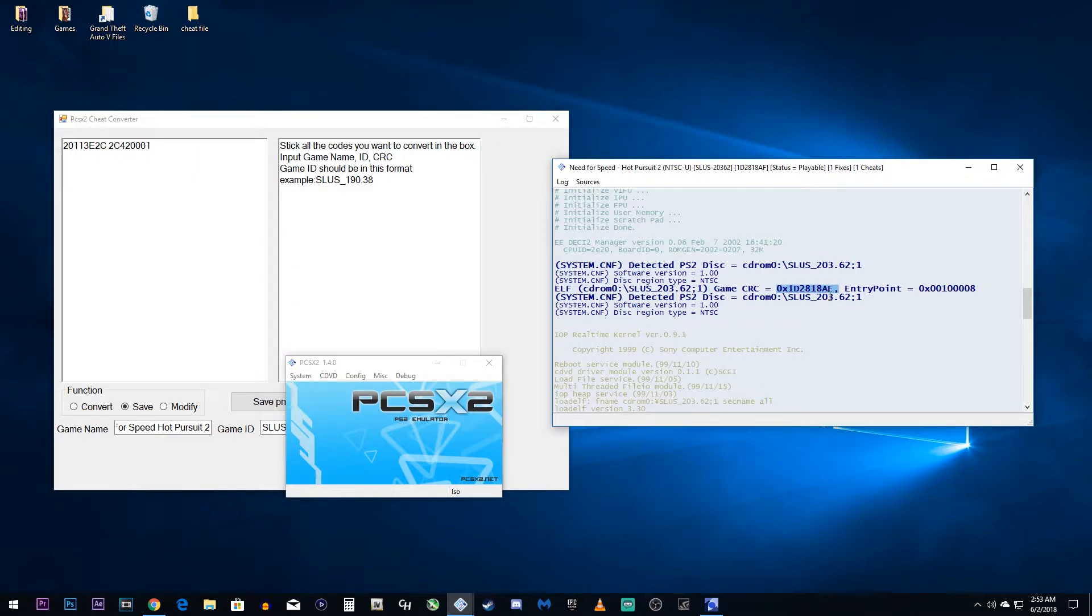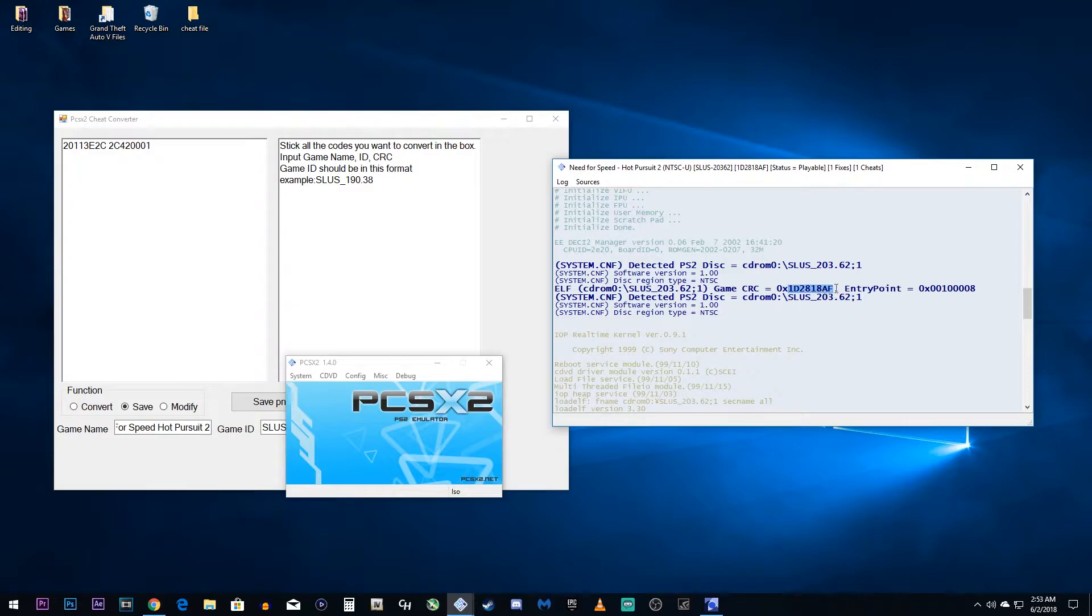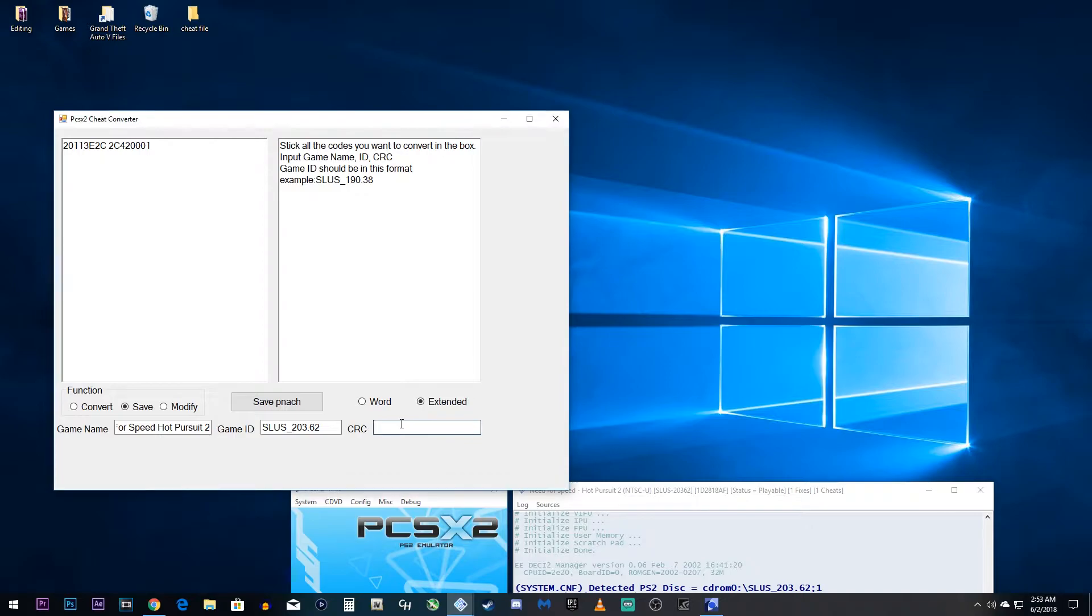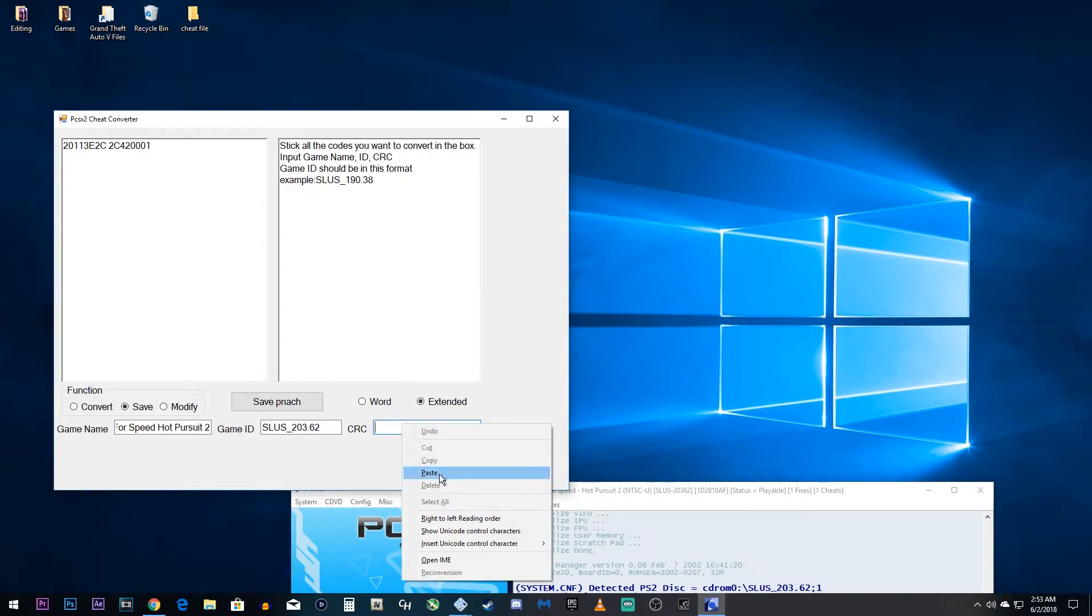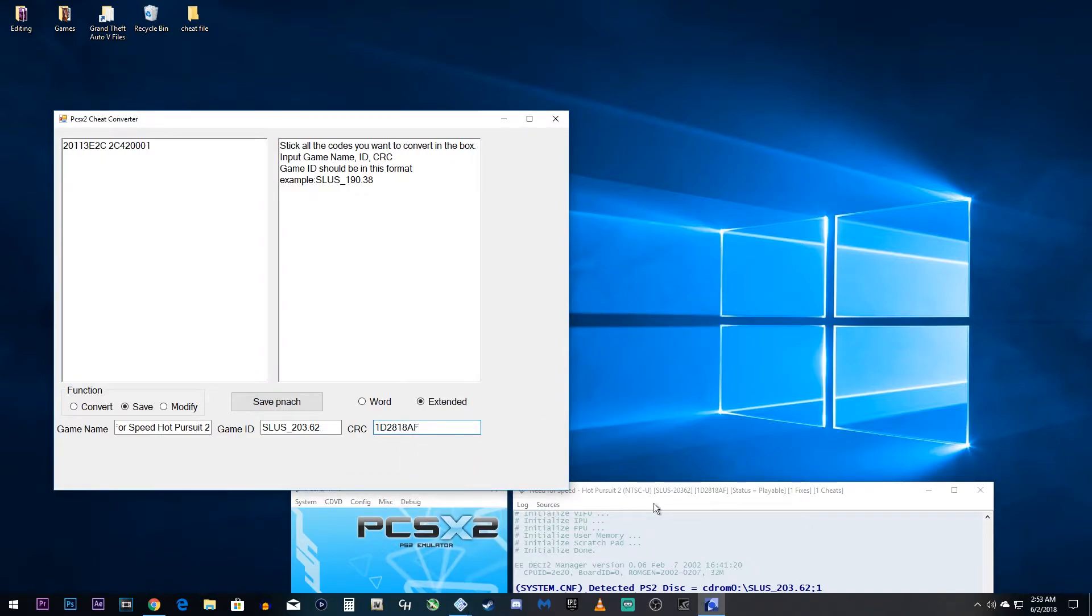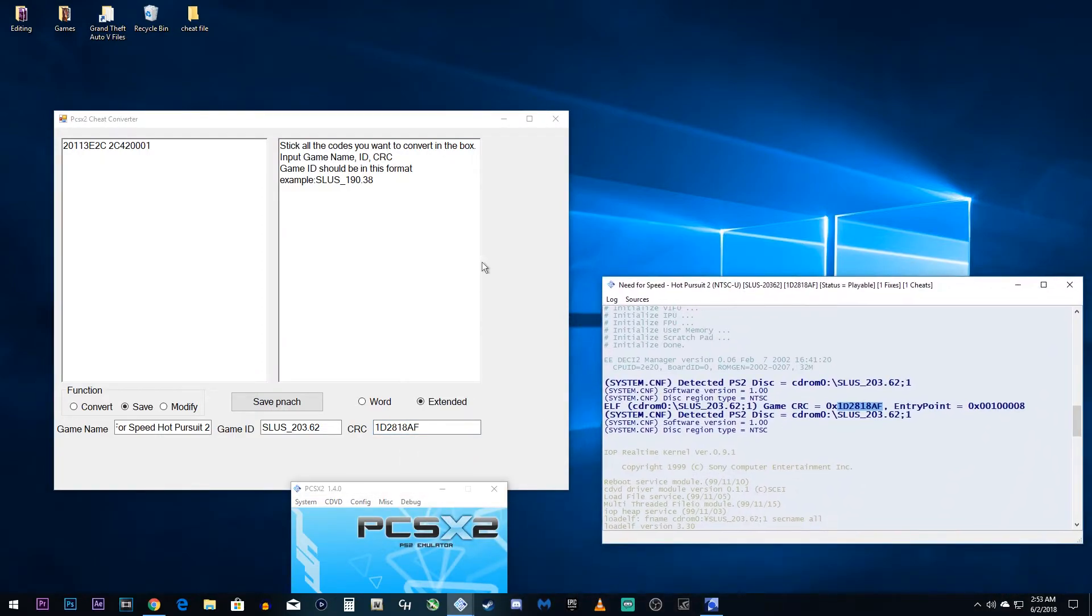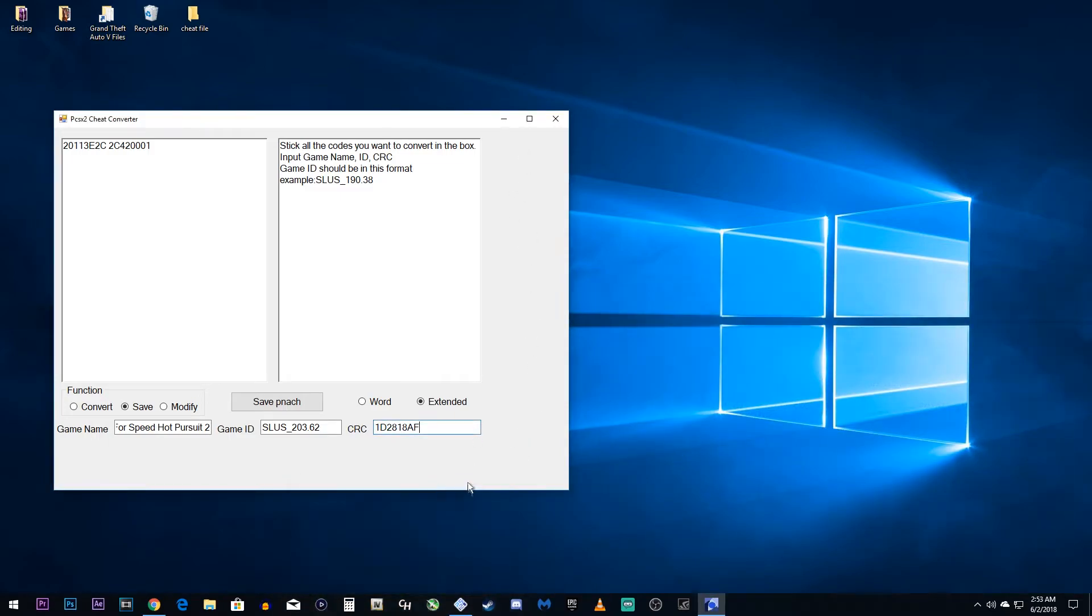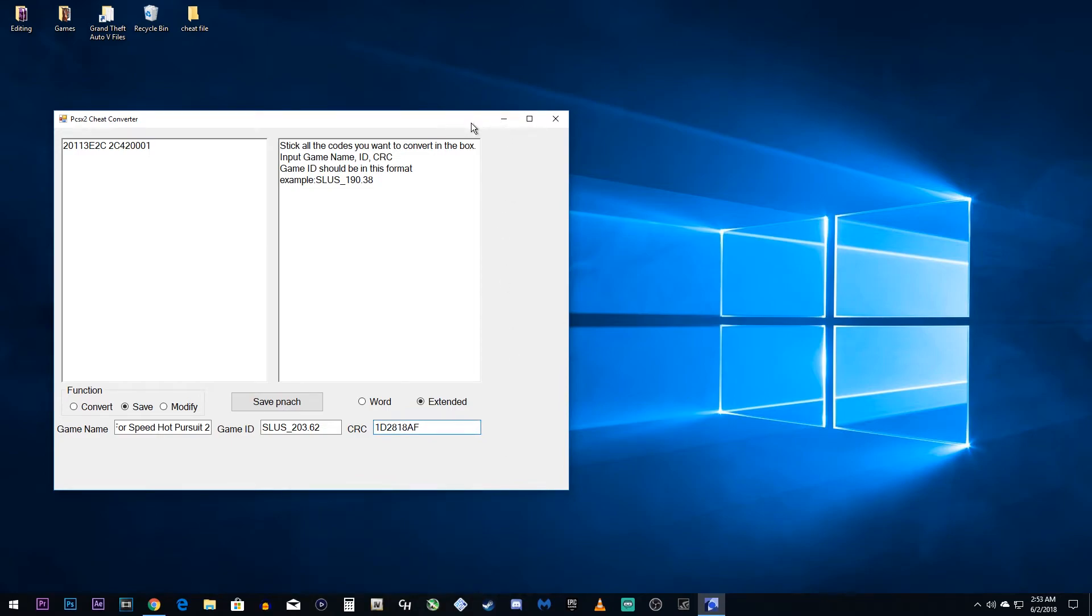Now, you do not want to copy, I repeat, you do not want to copy the 0 and the X. What you want is the numbers and letters after it up until the comma. So, click copy on that. We'll click paste on that. And basically, that's all we need from our console. So, we can close that. We can close PCSX2. And now, we can go back to this.